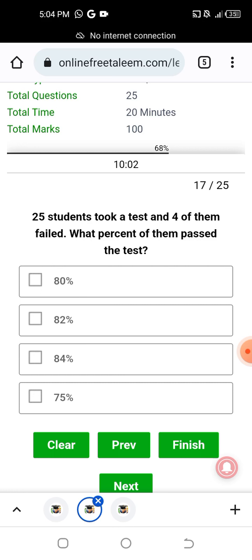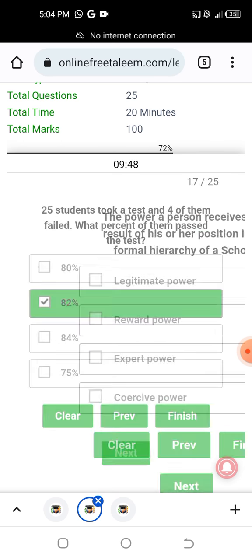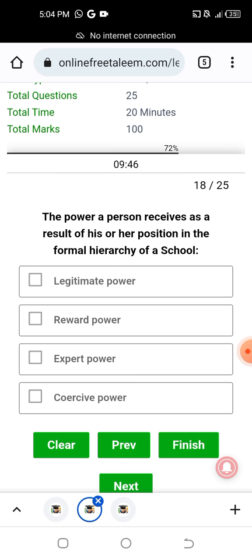In a test of 25 students, 4 of them failed. What percentage of them passed? The percentage result is 84% — so 21 out of 25 students passed.